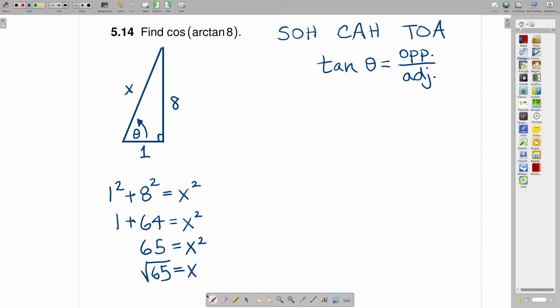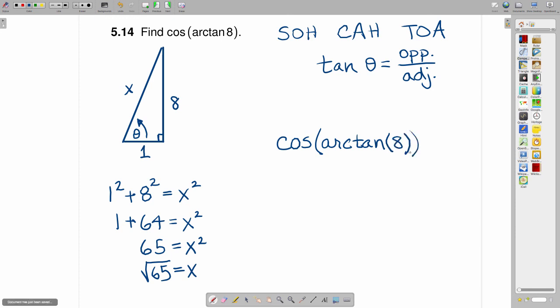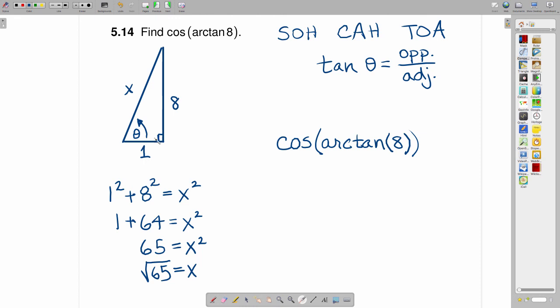So finally, the last part of this question is asking you for the cosine of this angle. And to find the cosine, we go back to the definition of cosine and that is adjacent over hypotenuse.